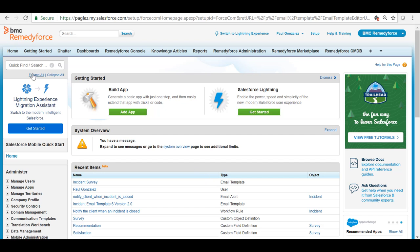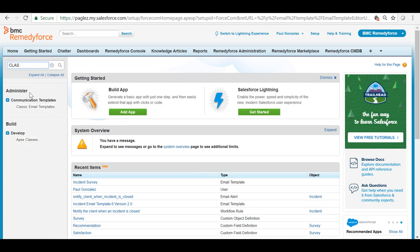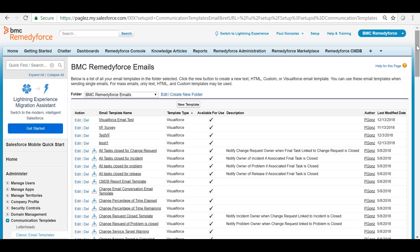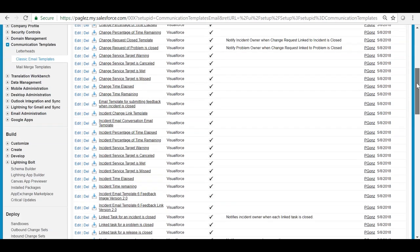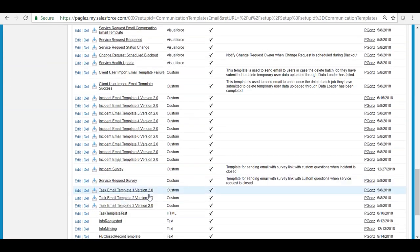For this let's go to setup and in the quick find box type classic email templates. Let's search for the incident survey email template and click on it.